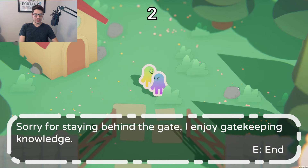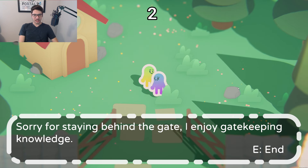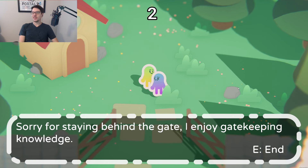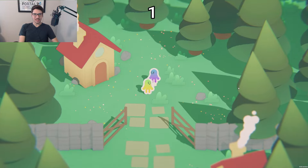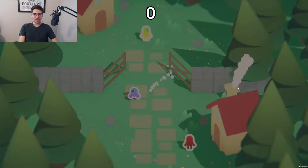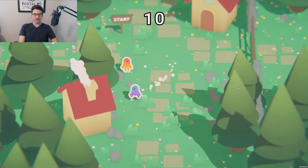'Sorry for staying behind the gate — I enjoy gatekeeping knowledge.' How is every single line of dialogue fantastic? Doing a great job.